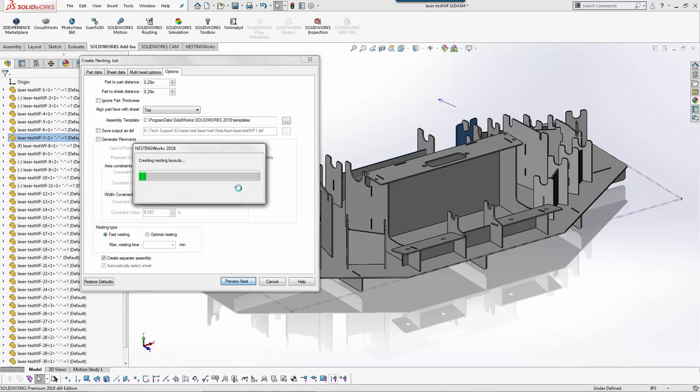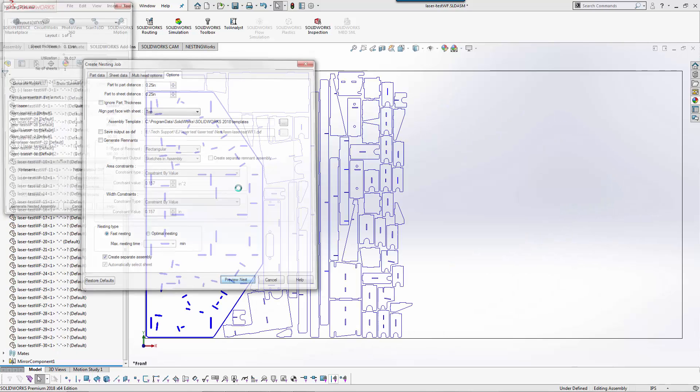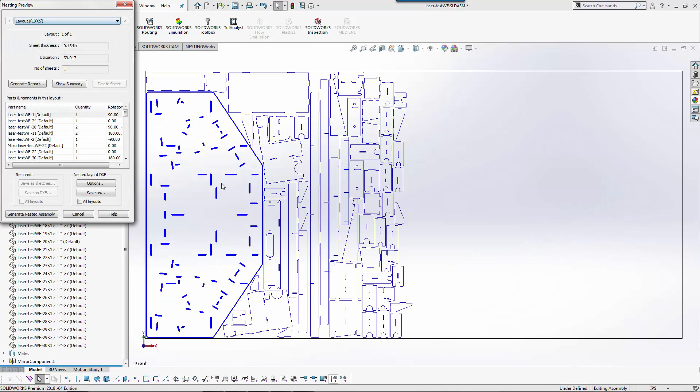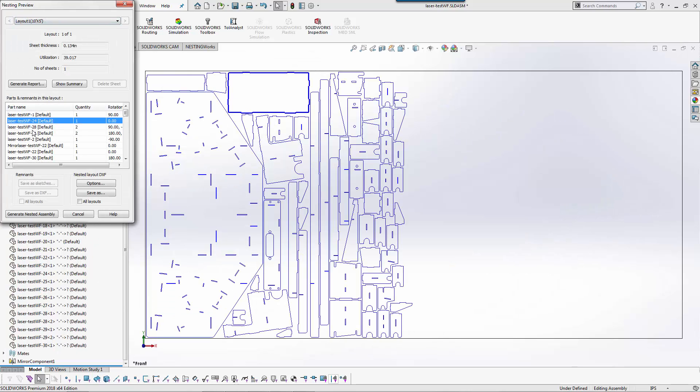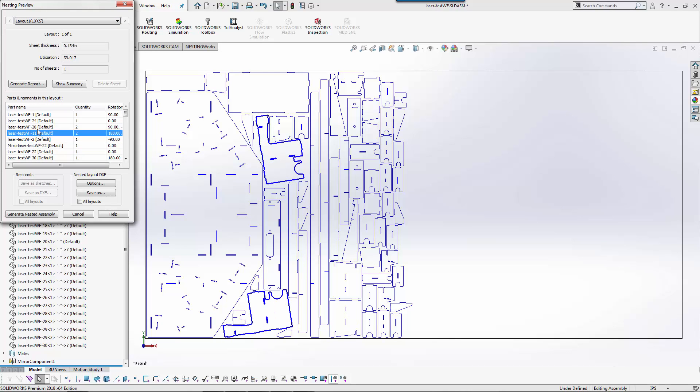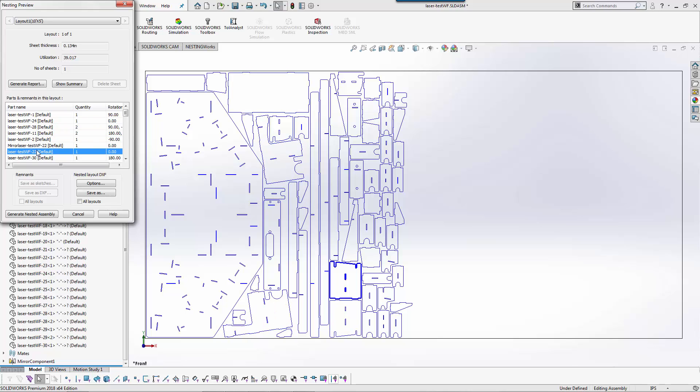We'll do preview nest and as you can see here I now have a preview of the nest. As I click around on these parts you can see that they highlight the 2D shape in bold so I know which ones I'm looking at. It also tells me the quantity and if I had multiple sheets I could go between the multiple sheets.